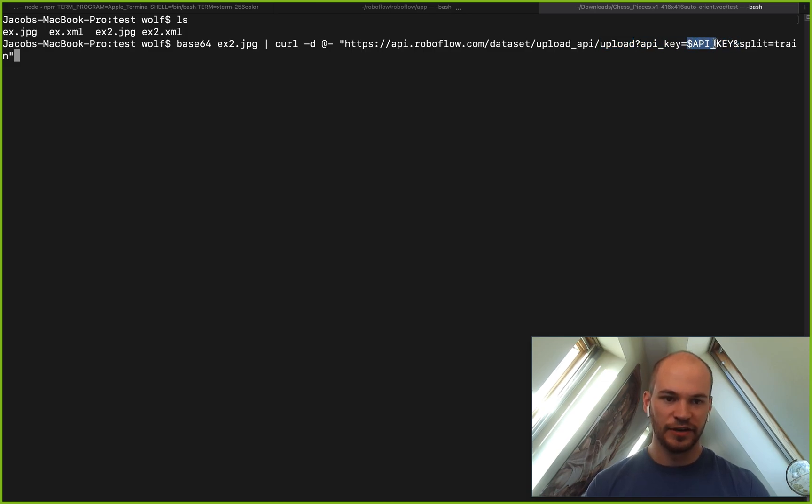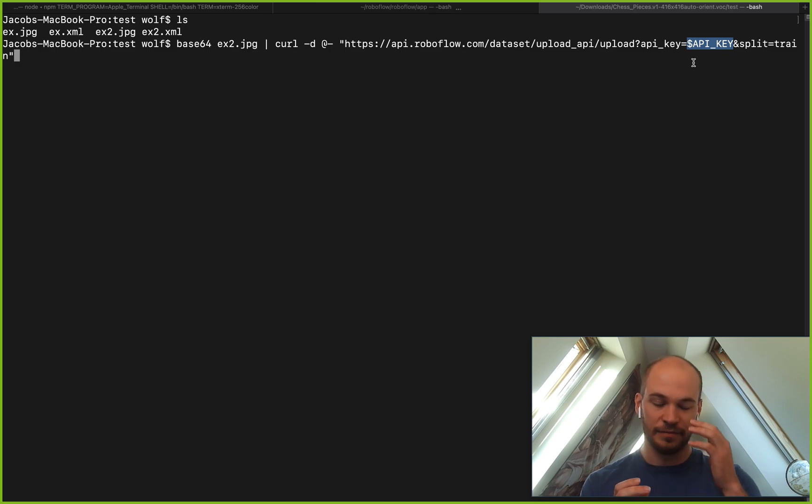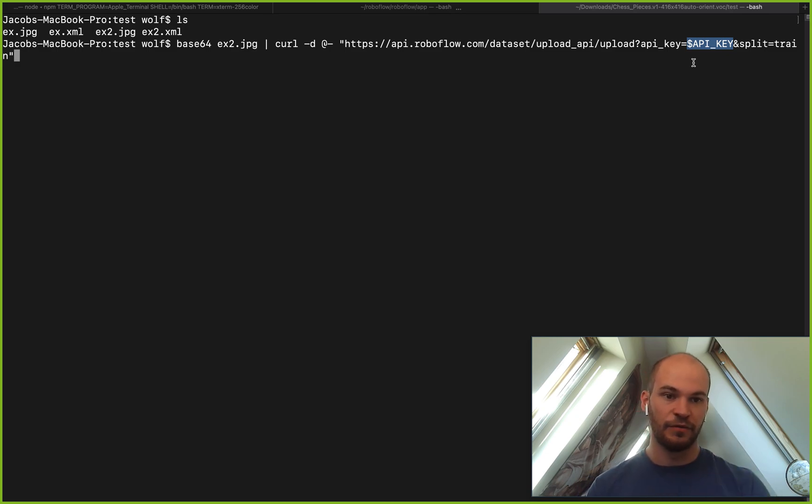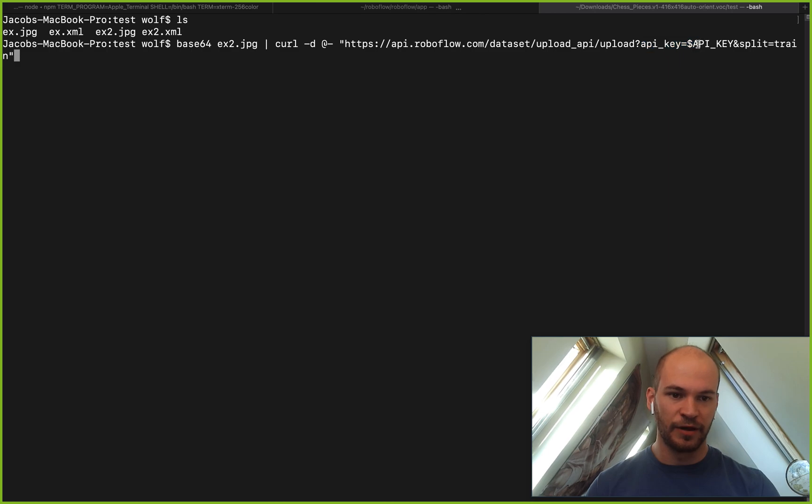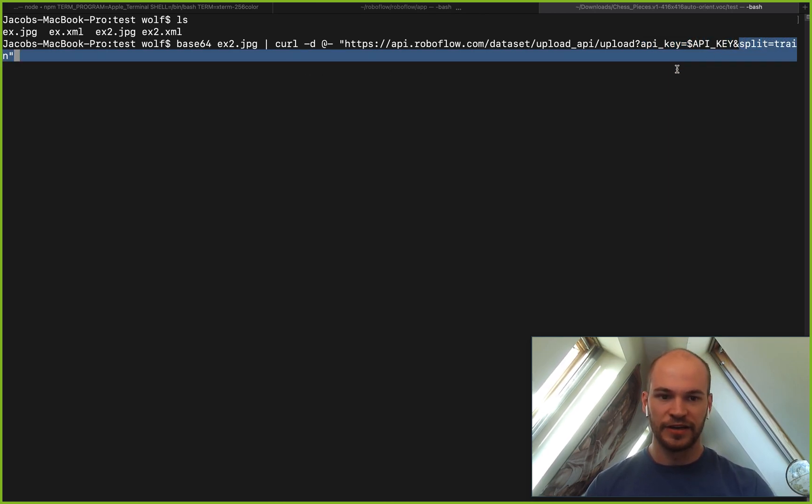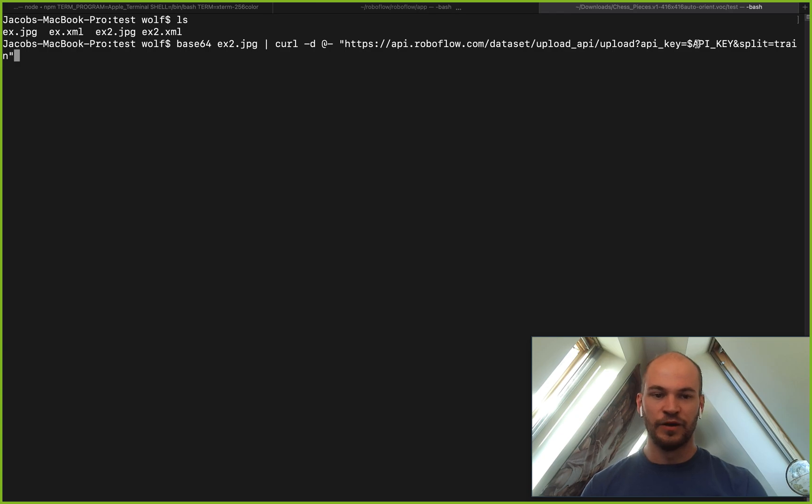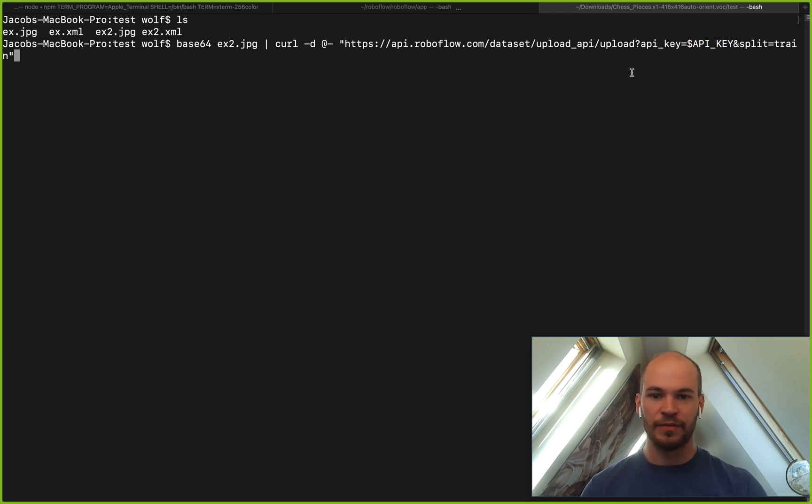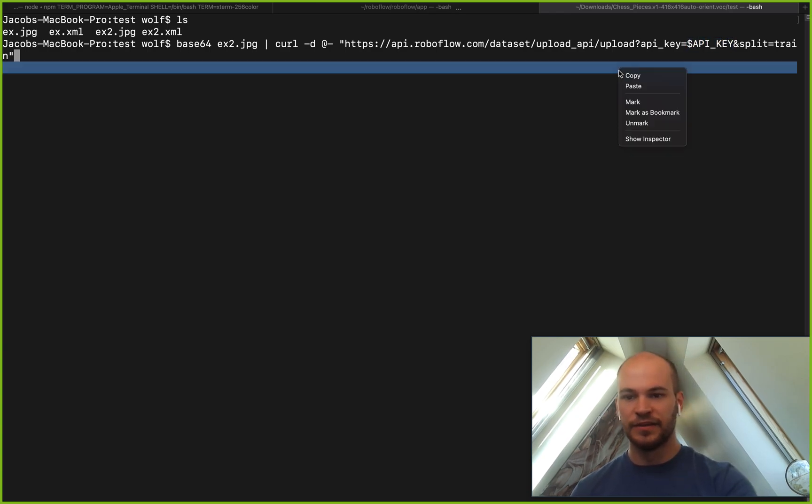Here you're going to put your API key. I've already saved this as a bash variable so it wouldn't show in the video. But you're going to want to put your API key in here and then the split that you wanted to go to. One question you might be asking is, how do I get my API key?